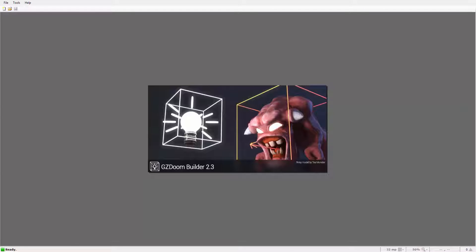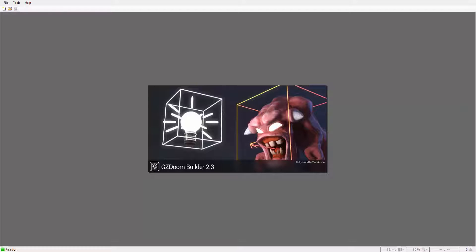Hey guys and welcome back to a brand new video of GZDoomBuilder. I know it's been like a month and I'm going to be uploading even less as of this week because I've just gone into college and I'm studying game design, so I'm going to have a lot less time.